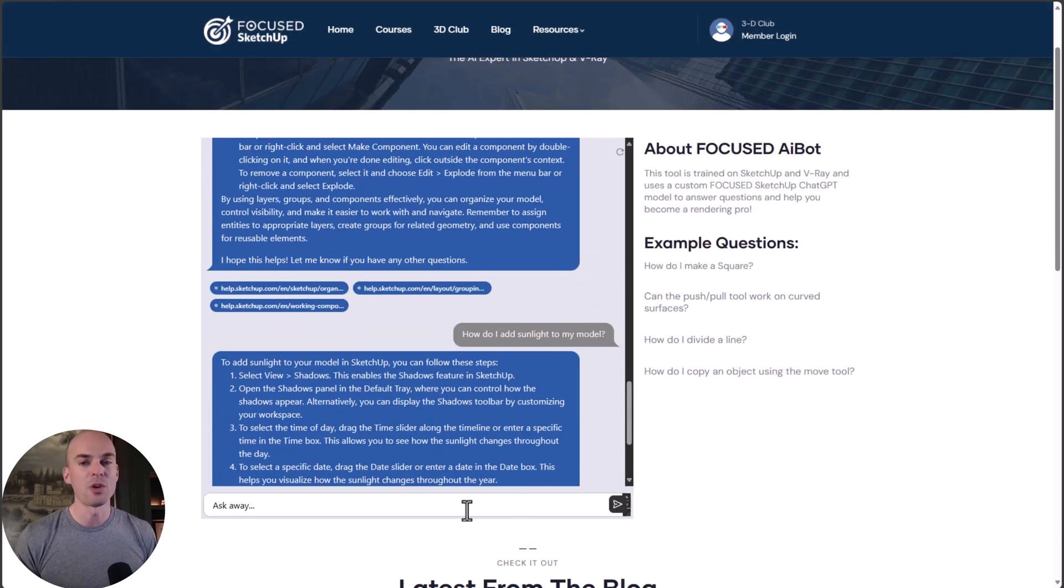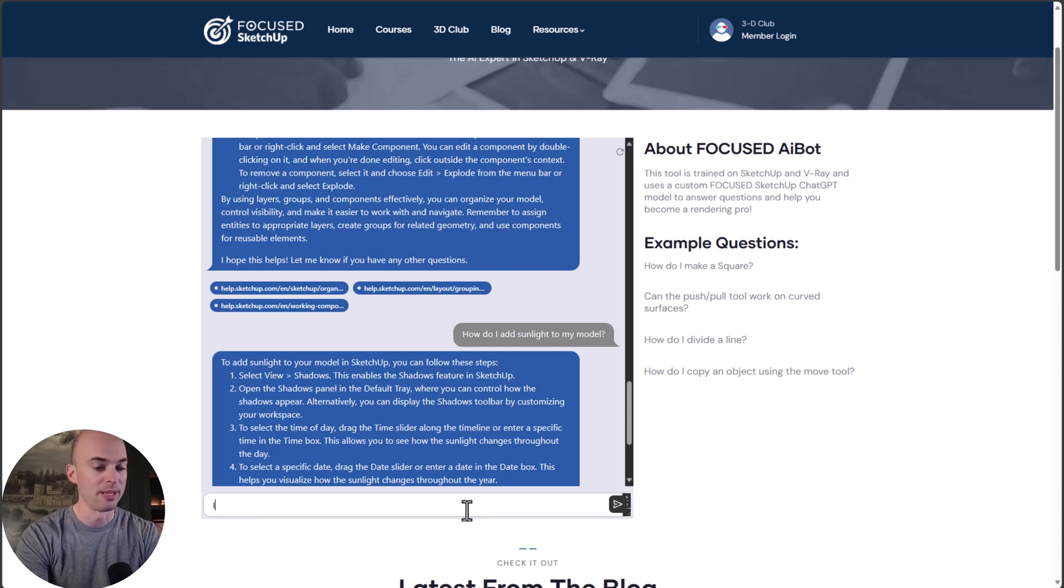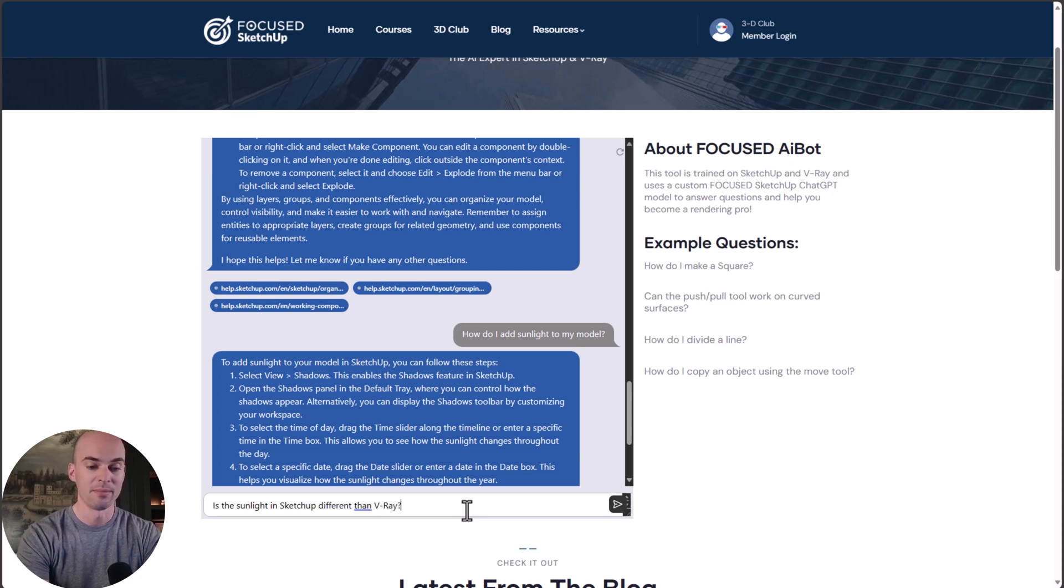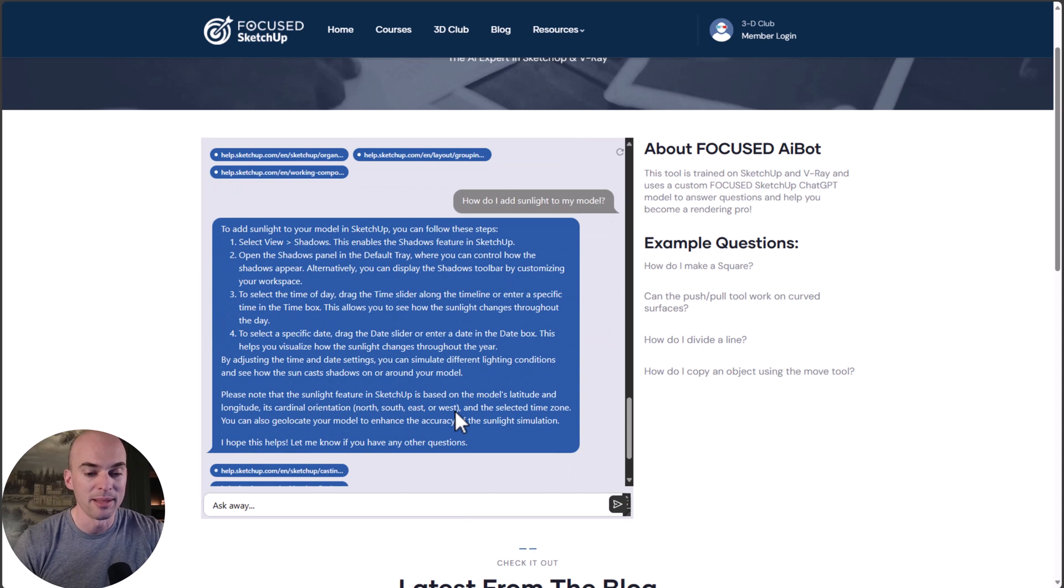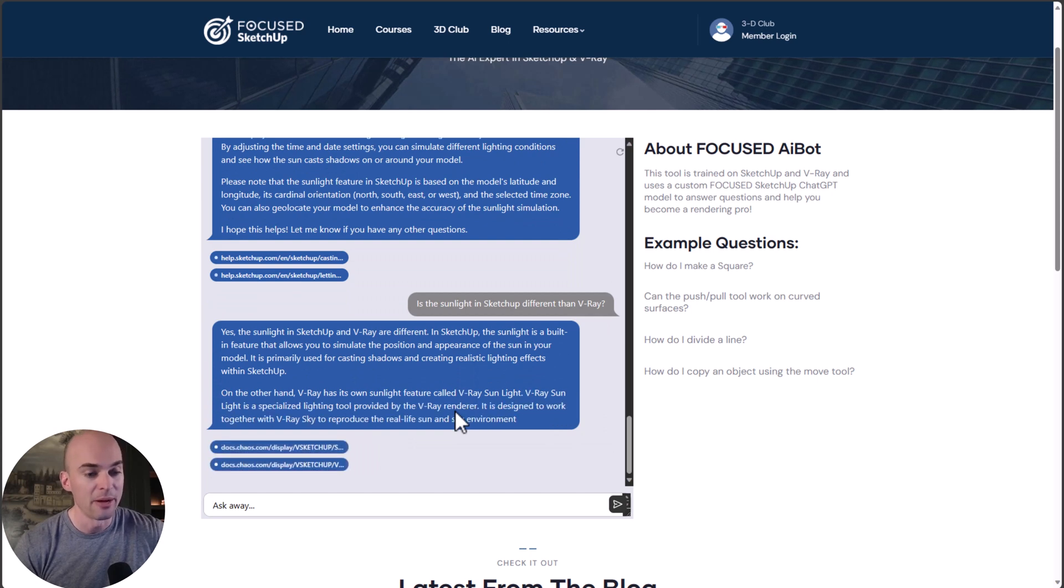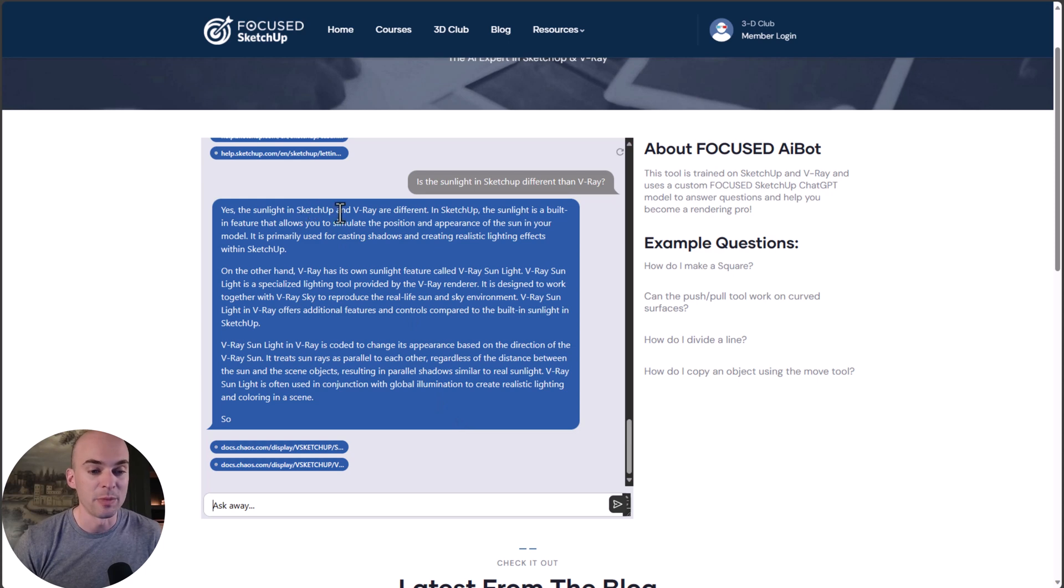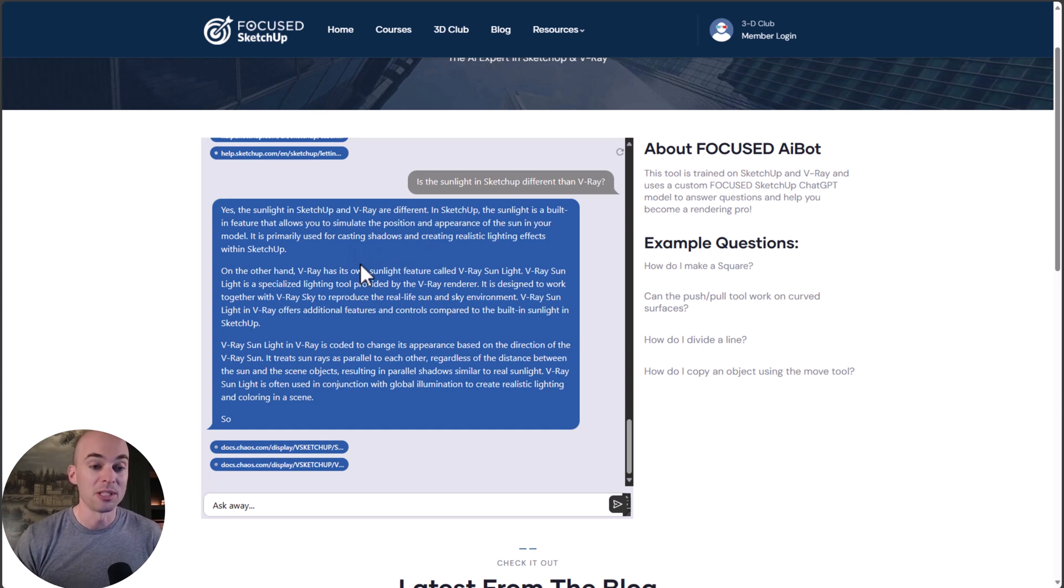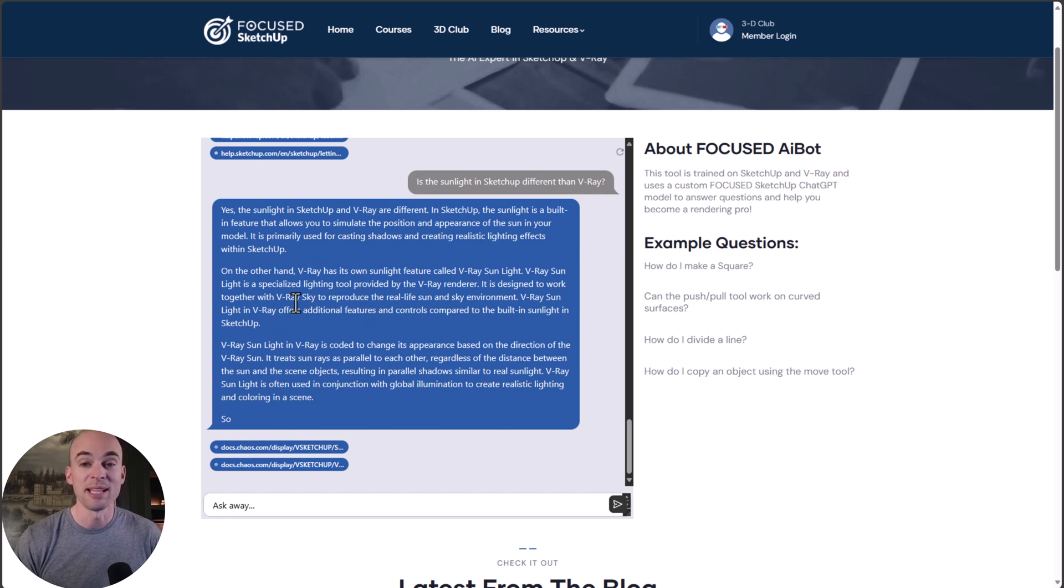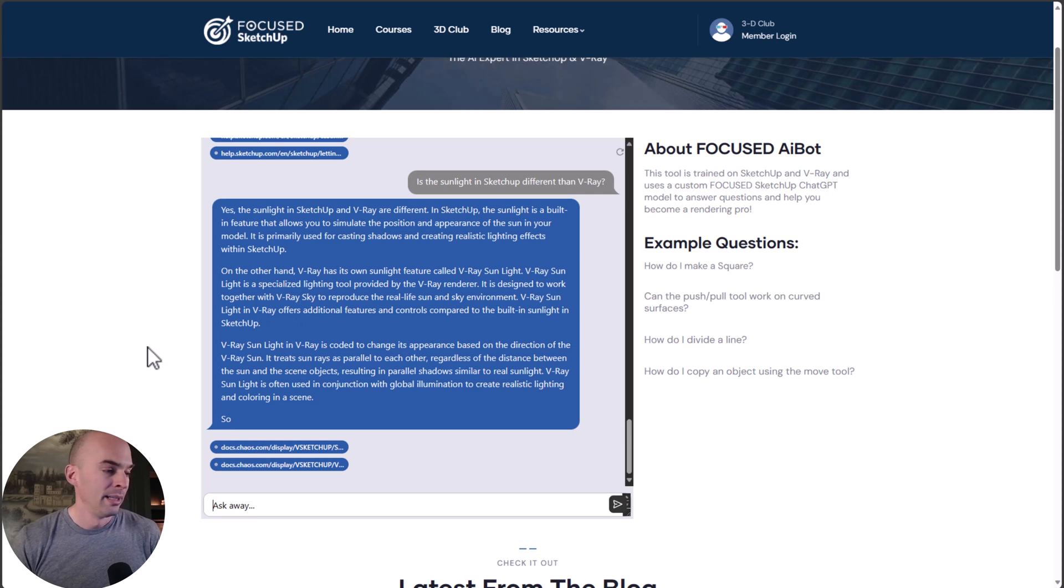So let's ask it to actually use its AI brain. Is the sunlight in SketchUp different than V-Ray? I know the answer is yes, but let's see if it knows that. Yes, the sunlight in SketchUp and V-Ray are different. Sunlight is built in SketchUp. V-Ray has its own sunlight feature called V-Ray Sun. That's perfect. It used its AI smarts to give you a really helpful answer.